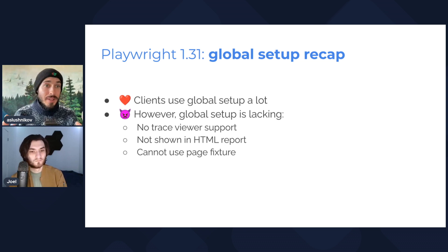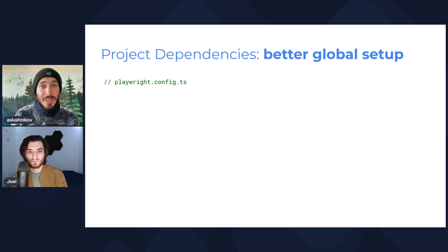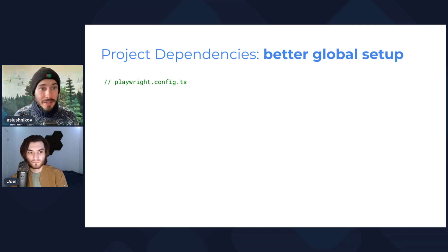So now I want to build a case for the new feature and we will use this new feature, project dependencies, to build a better global setup experience for you.